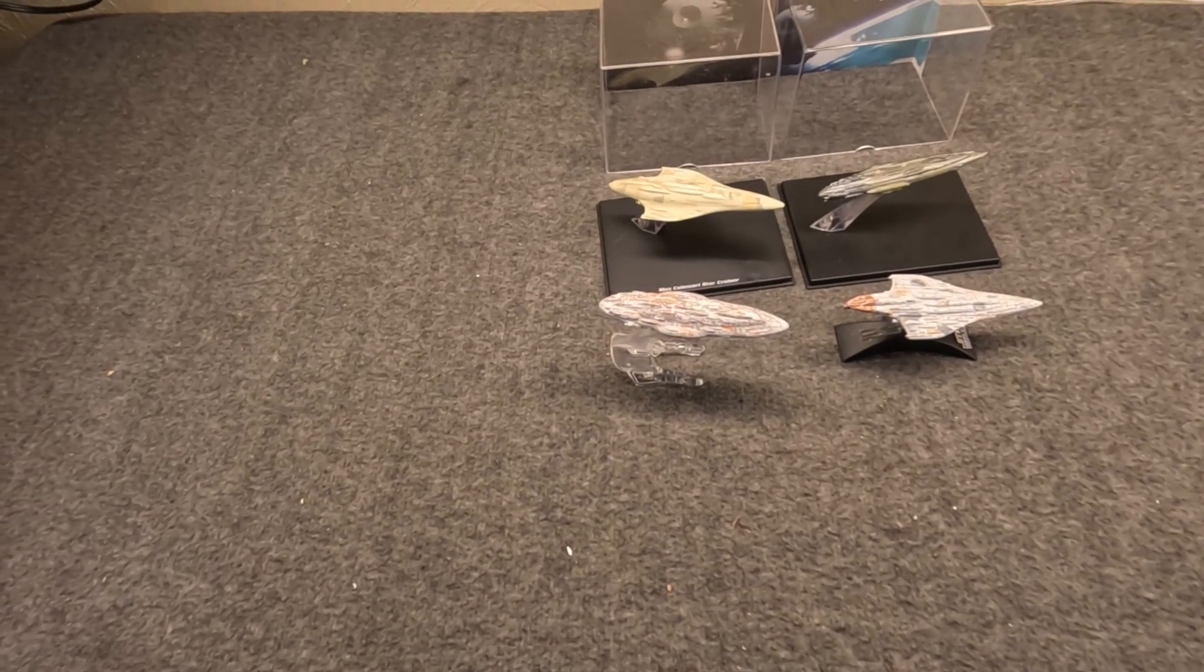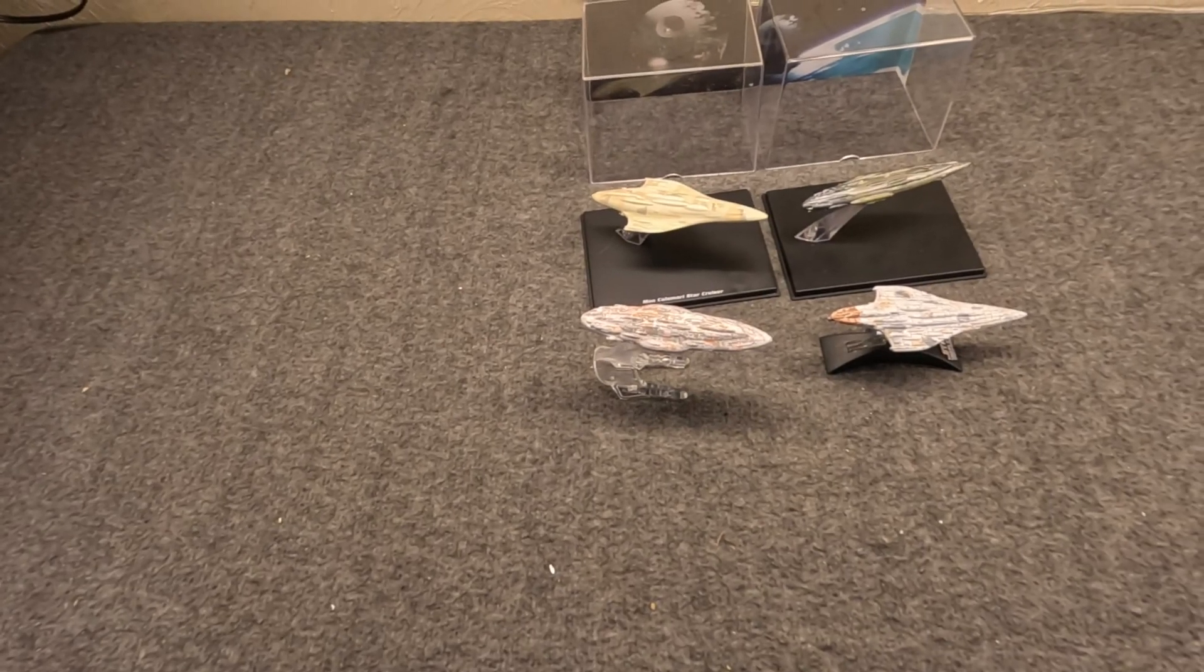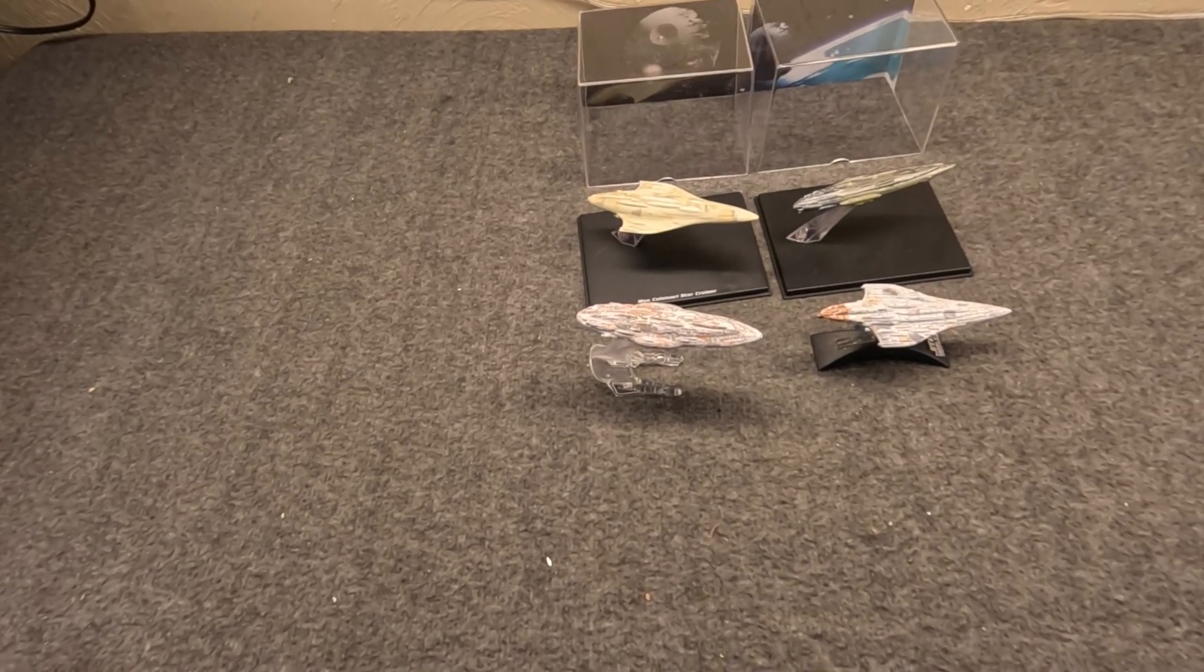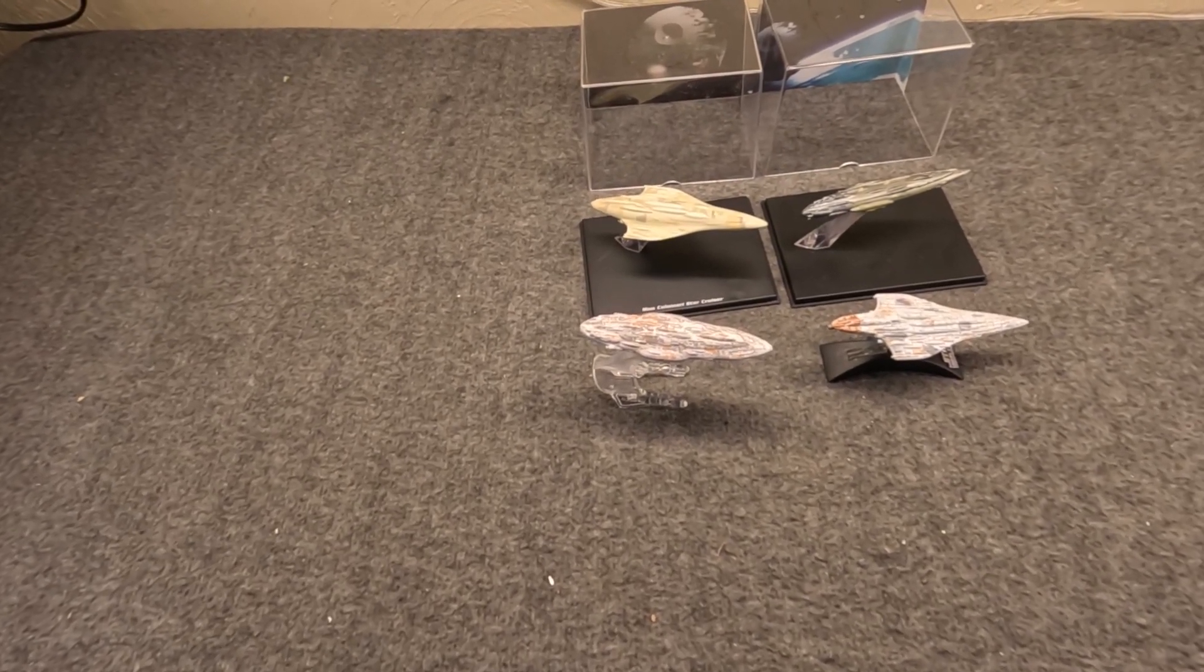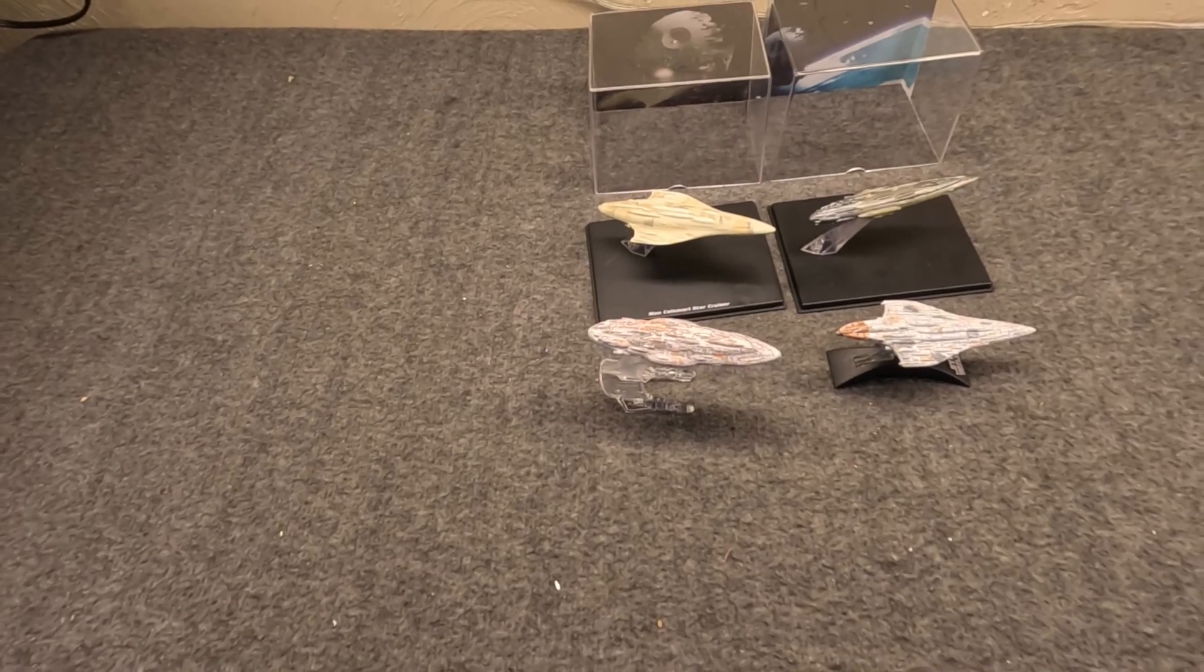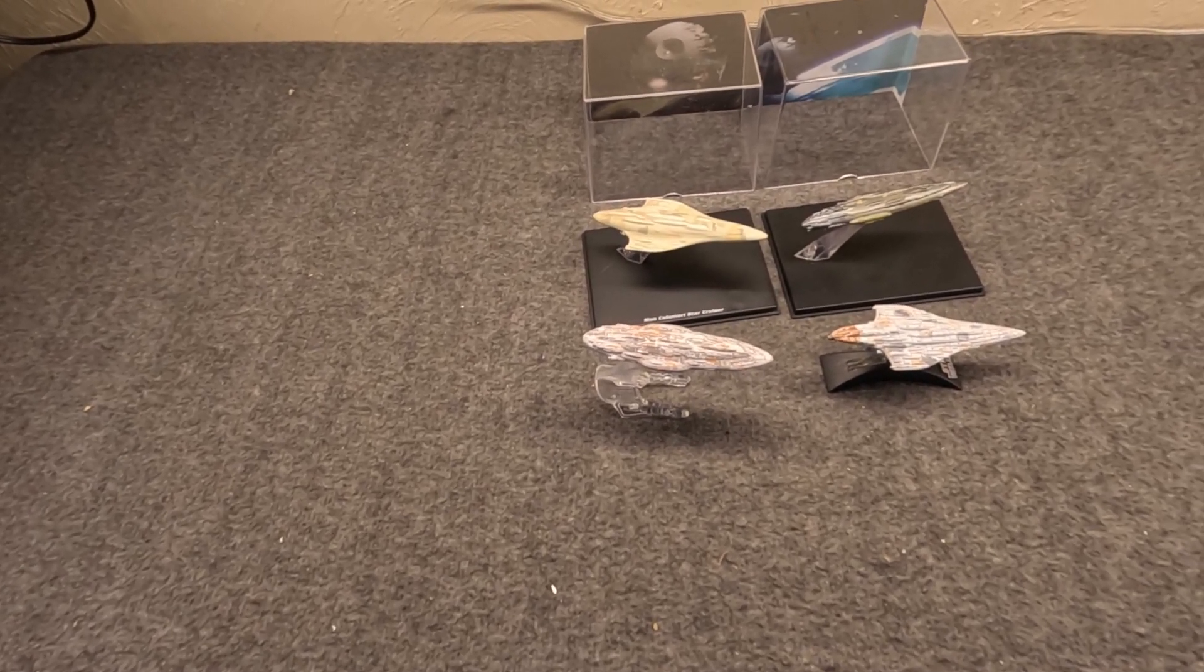I really wish when Rogue One had come out they had made the MC-75. Heck, I wish when The Last Jedi came out they had made the MC-85, the Raddus. They didn't.